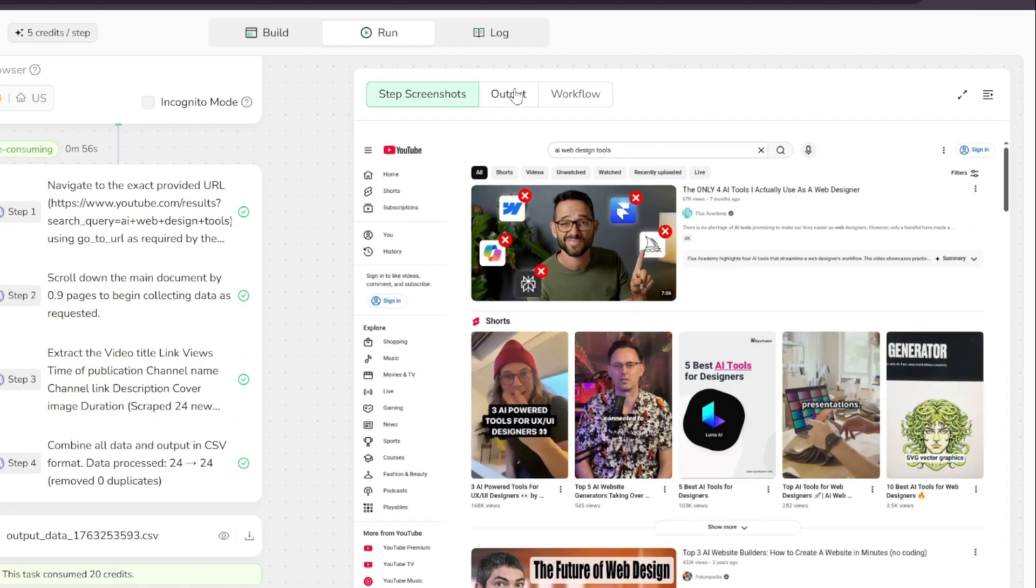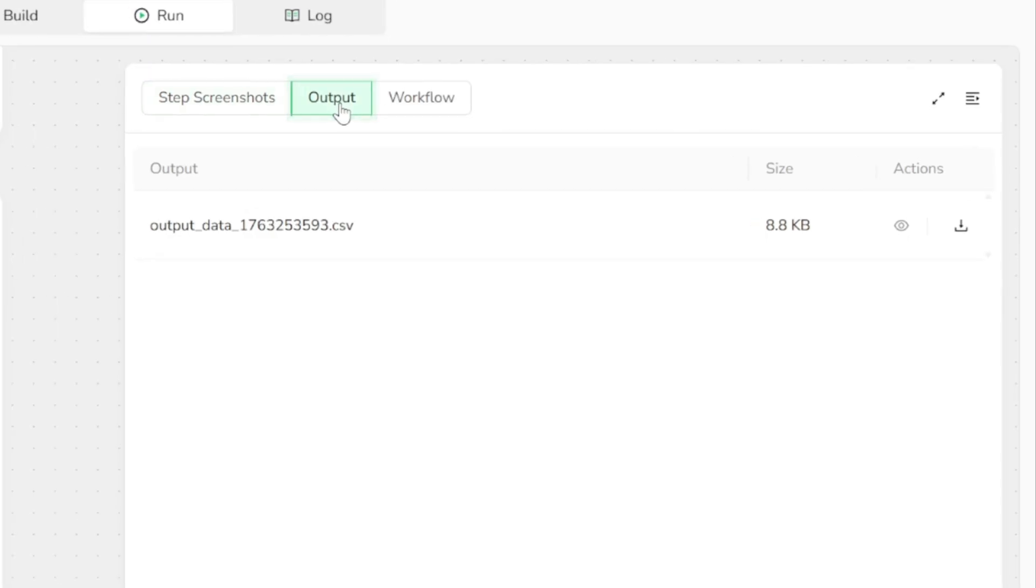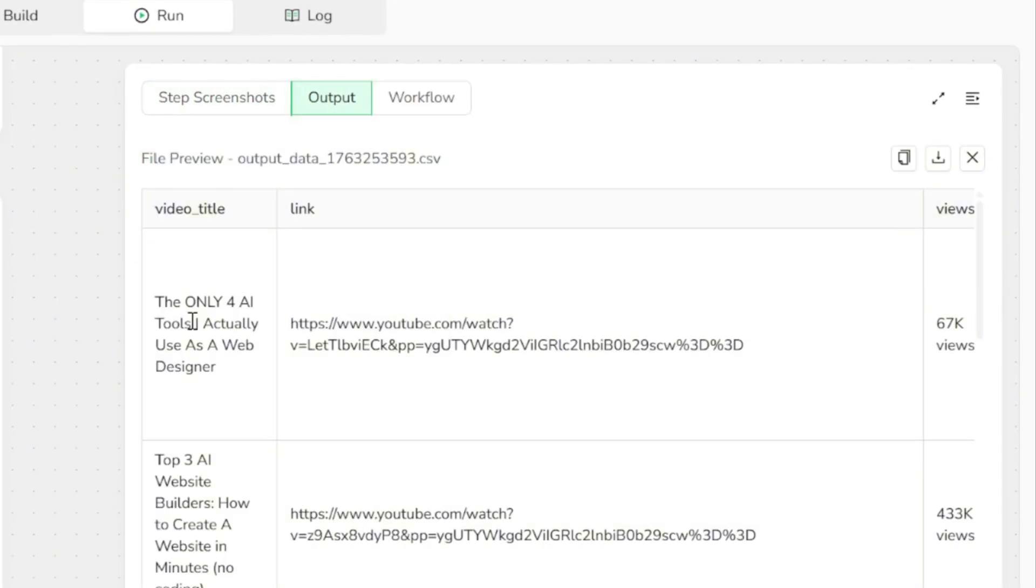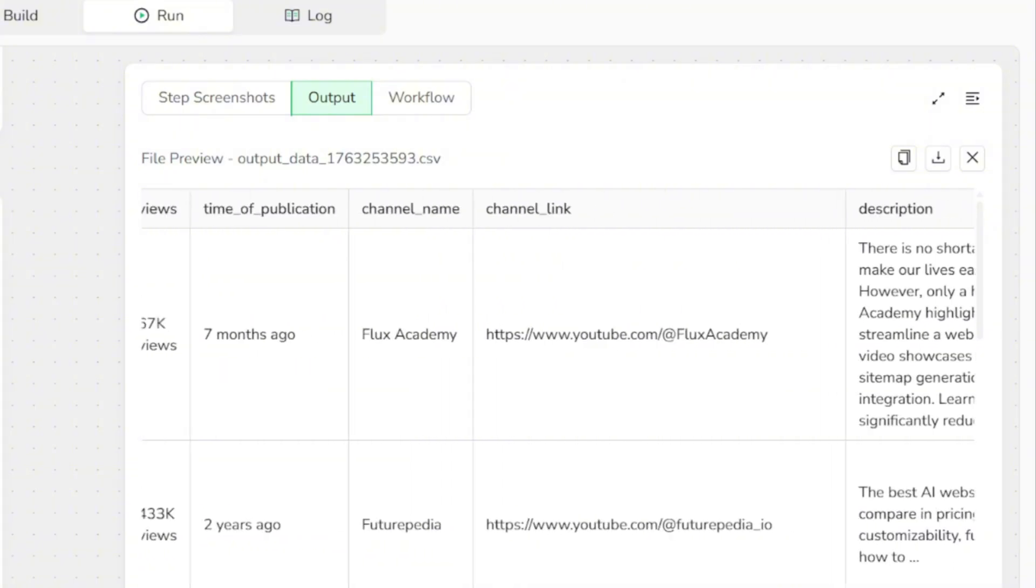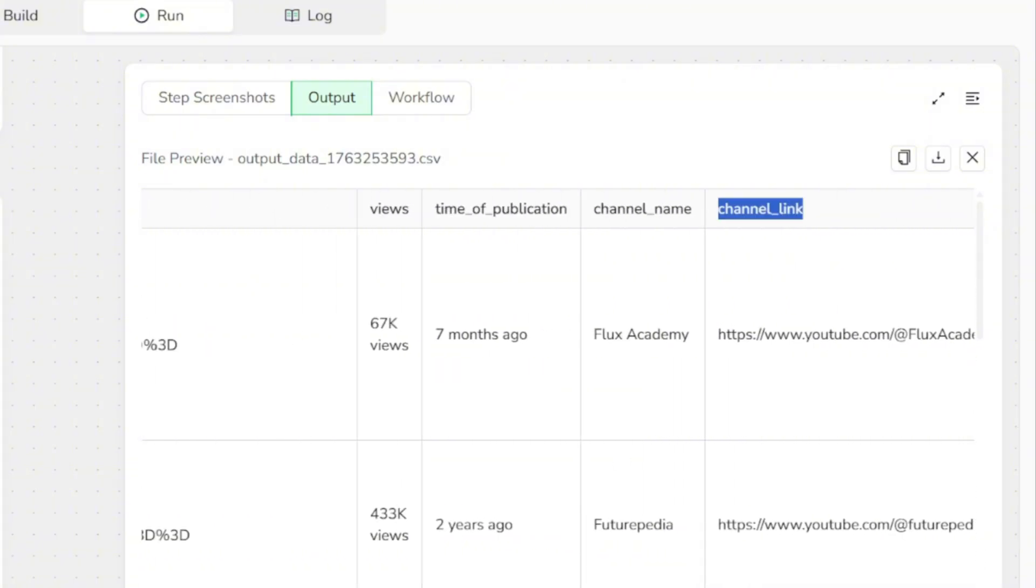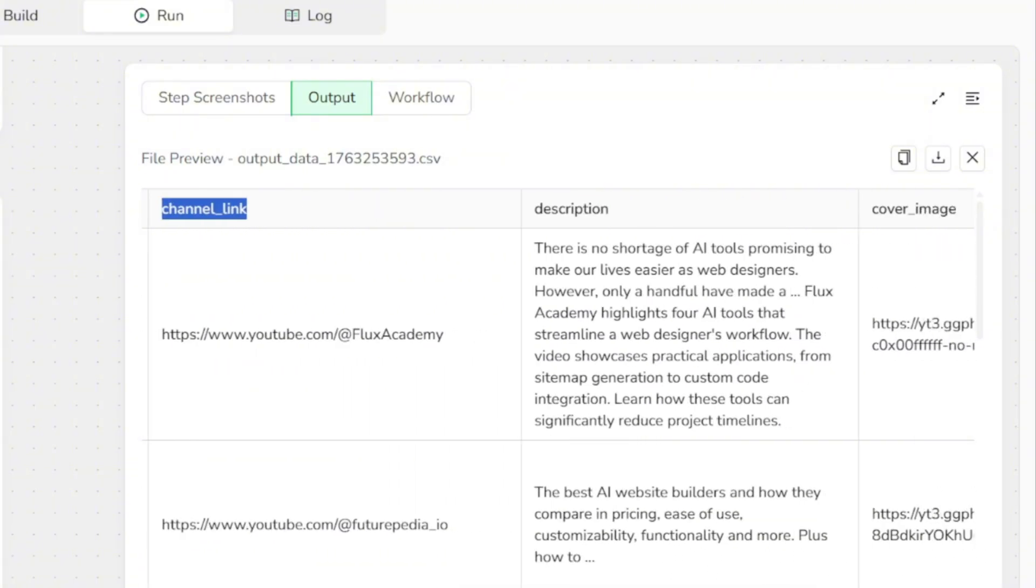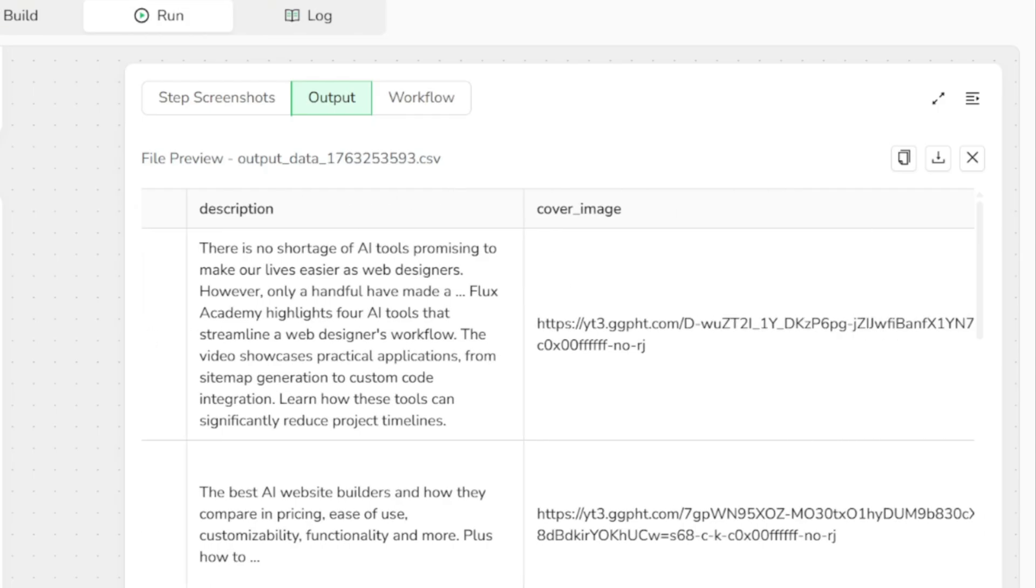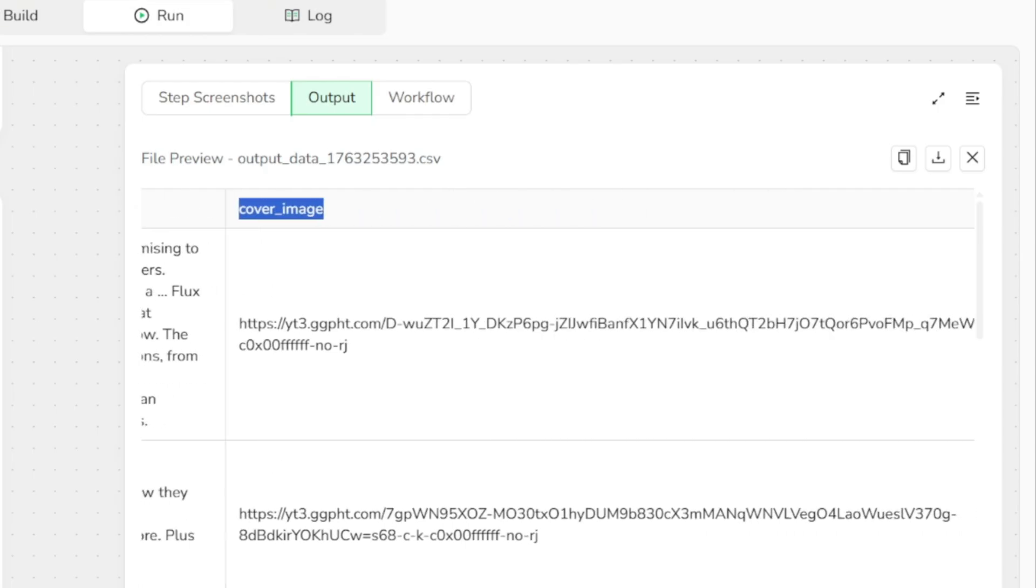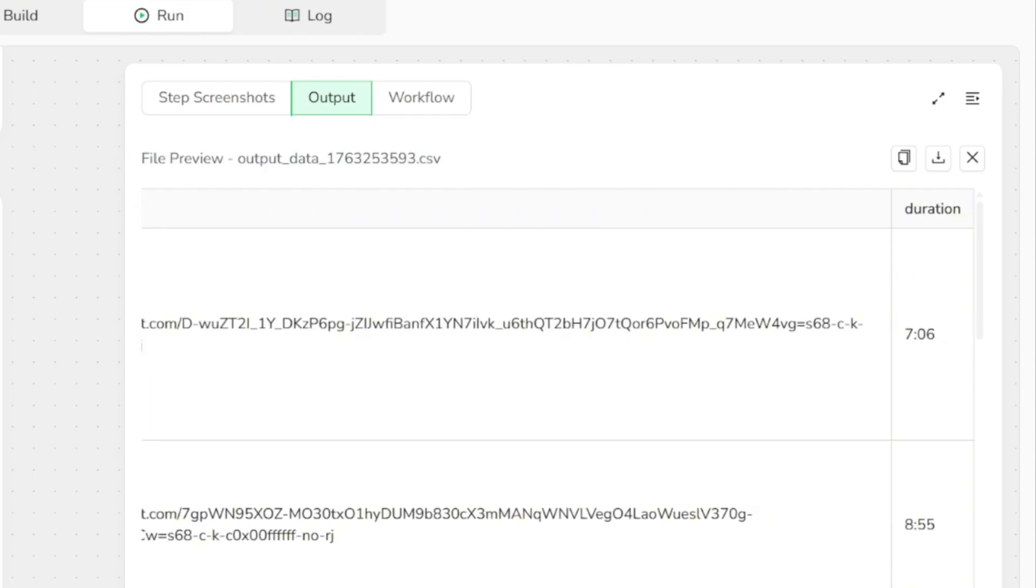Now we can review the output. Here you'll see the extracted details for each of the 20 videos, including the video title, link, views, upload time, channel name, link, description, cover image, and the video's duration. This entire scraping process was completed in just a few minutes, fully automated and without any manual effort.